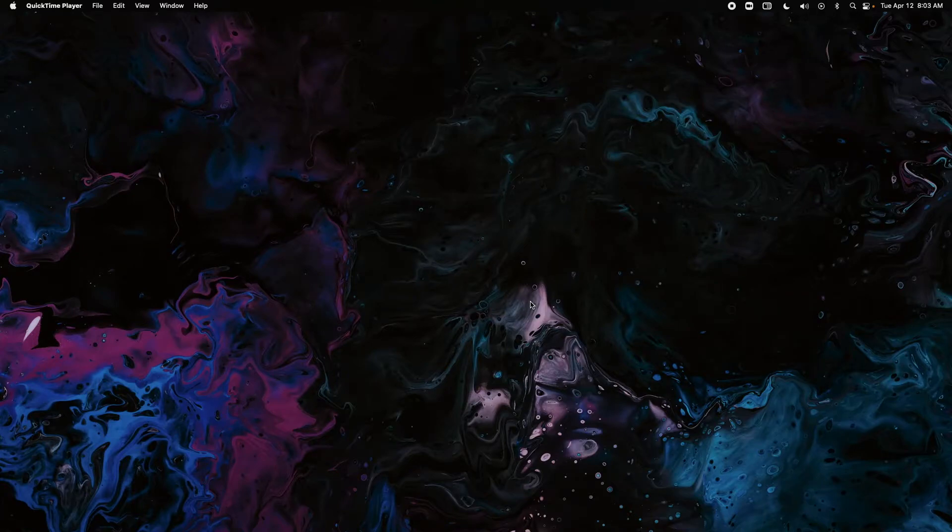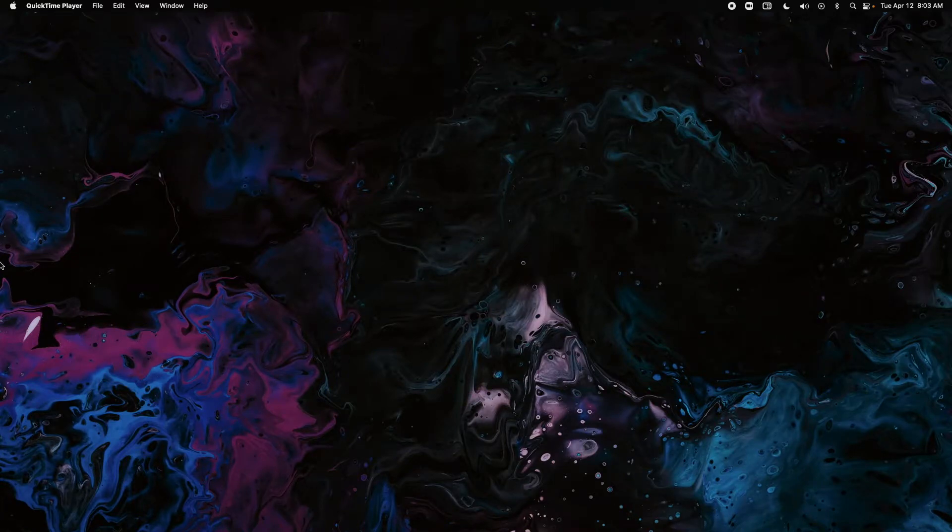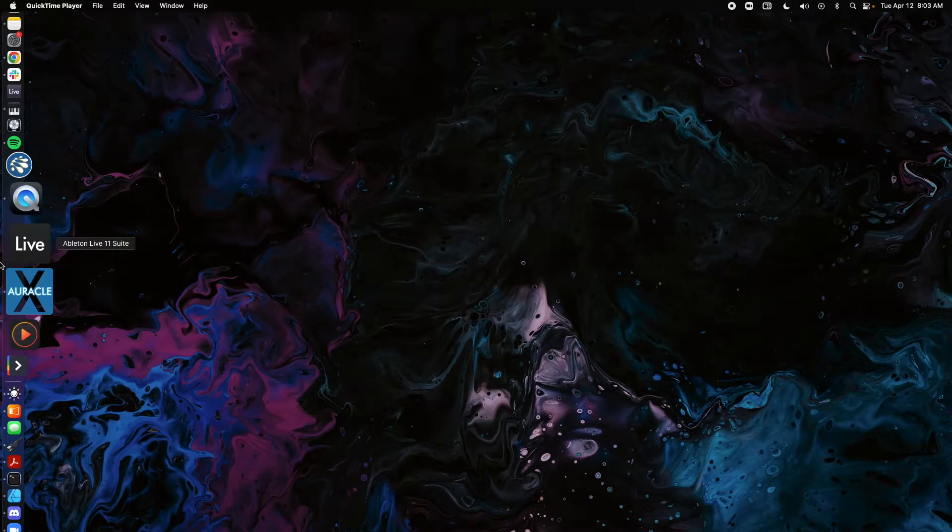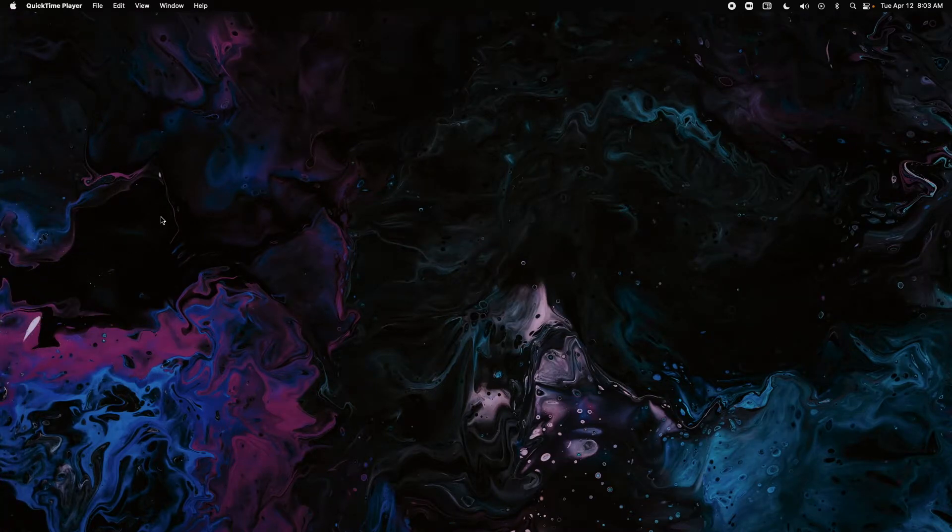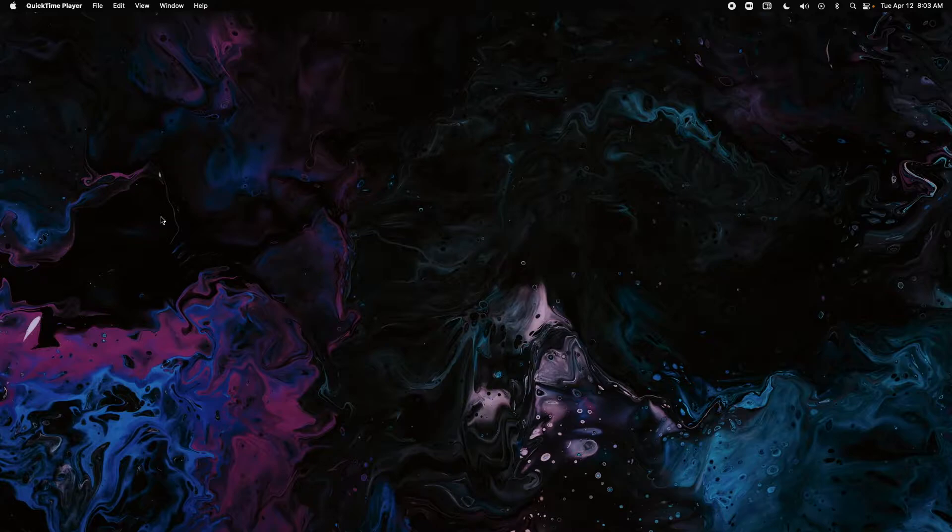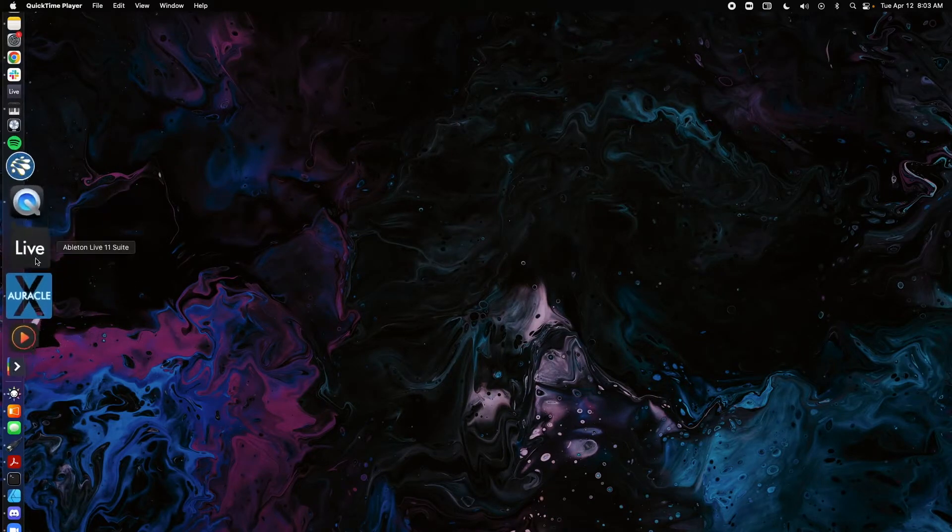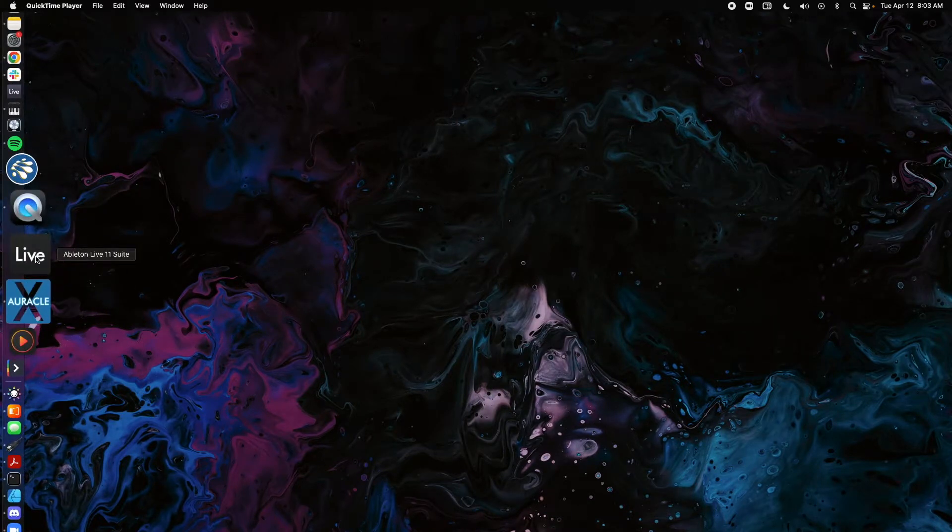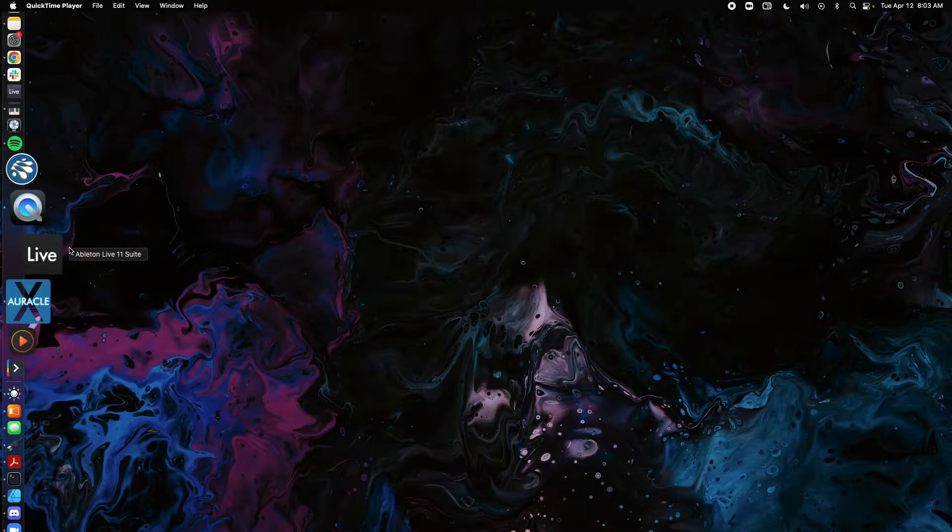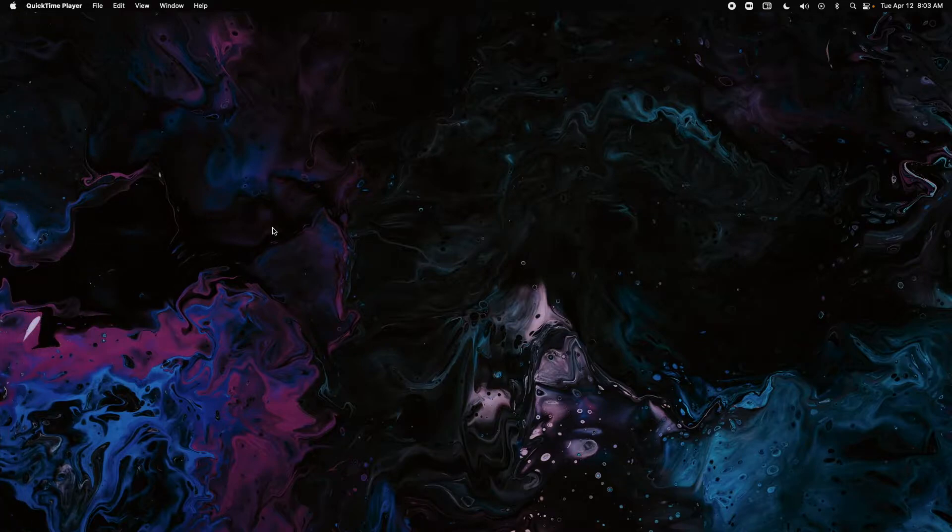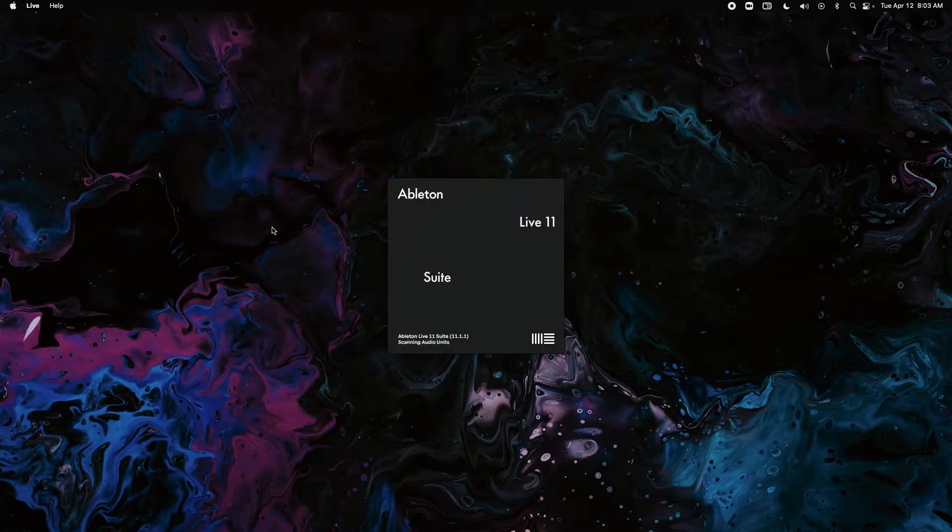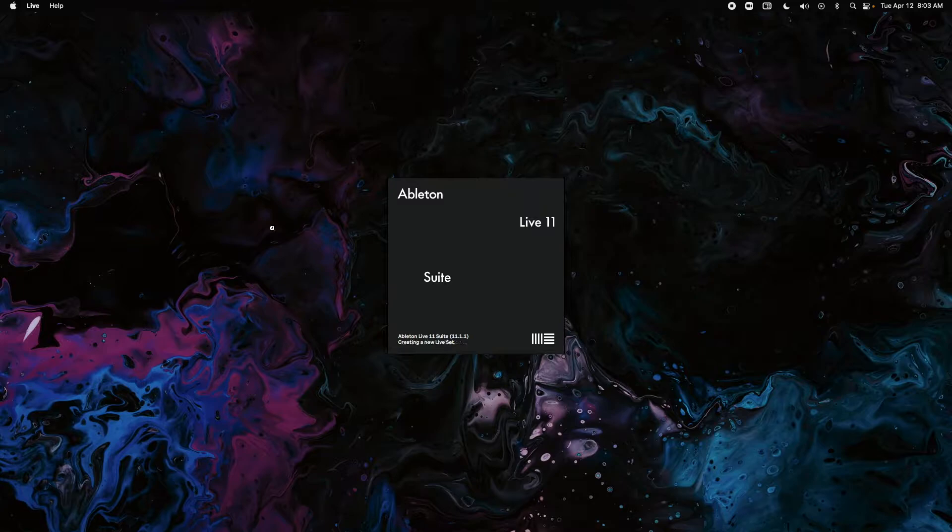This video is going to show you how to set up LifeSign in Ableton, the new LifeSign version, just to get it recognized and to get it on a track. So I'm going to open up Ableton Live 11 Suite here. The same process is going to be true for other versions of Ableton.